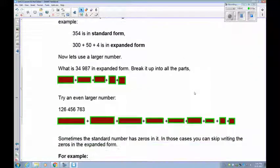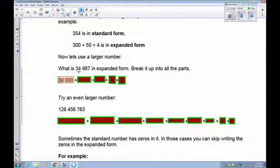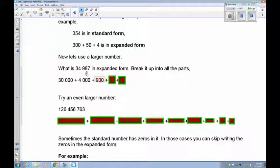Let's try a larger number: 34,987. The 3 is 30,000, the 4 is 4,000, the 9 is 900, the 8 is 80, and the 7 is 7.